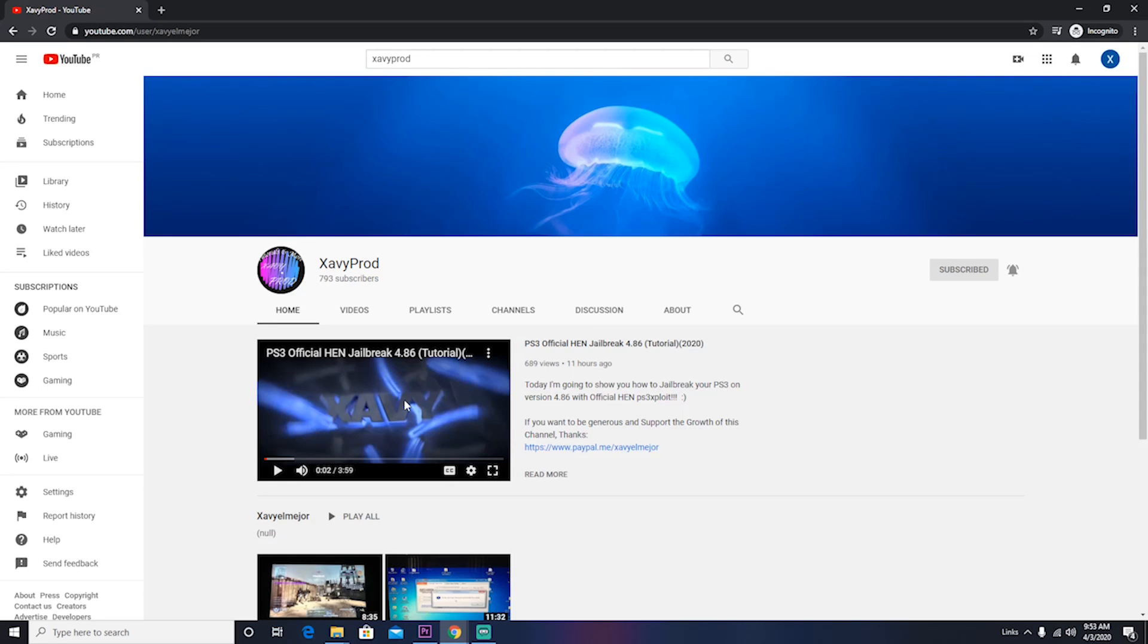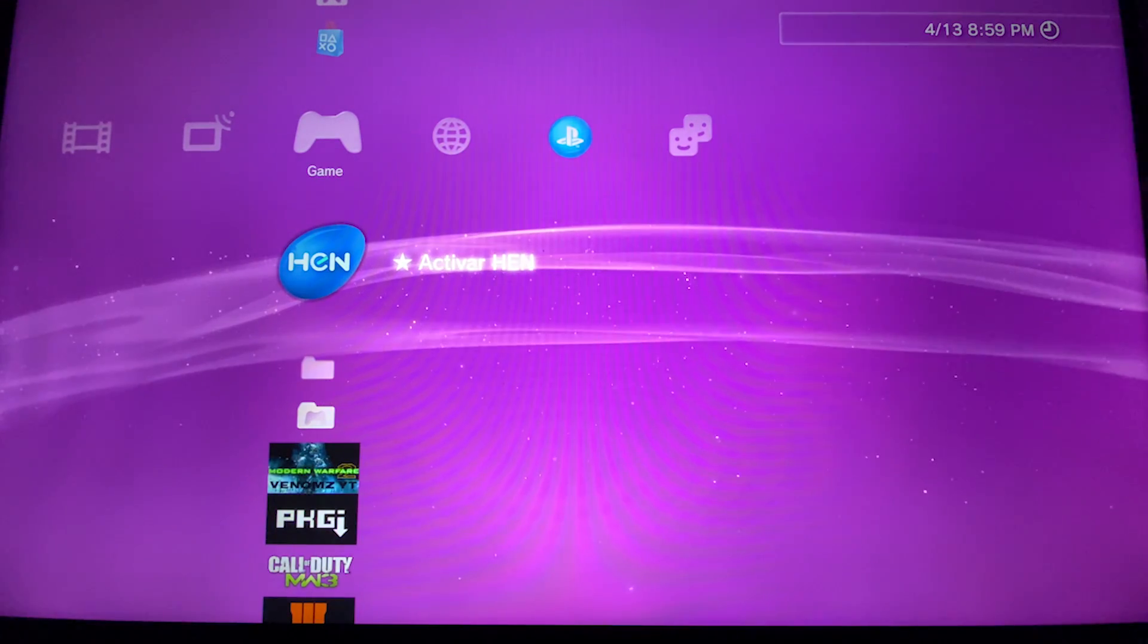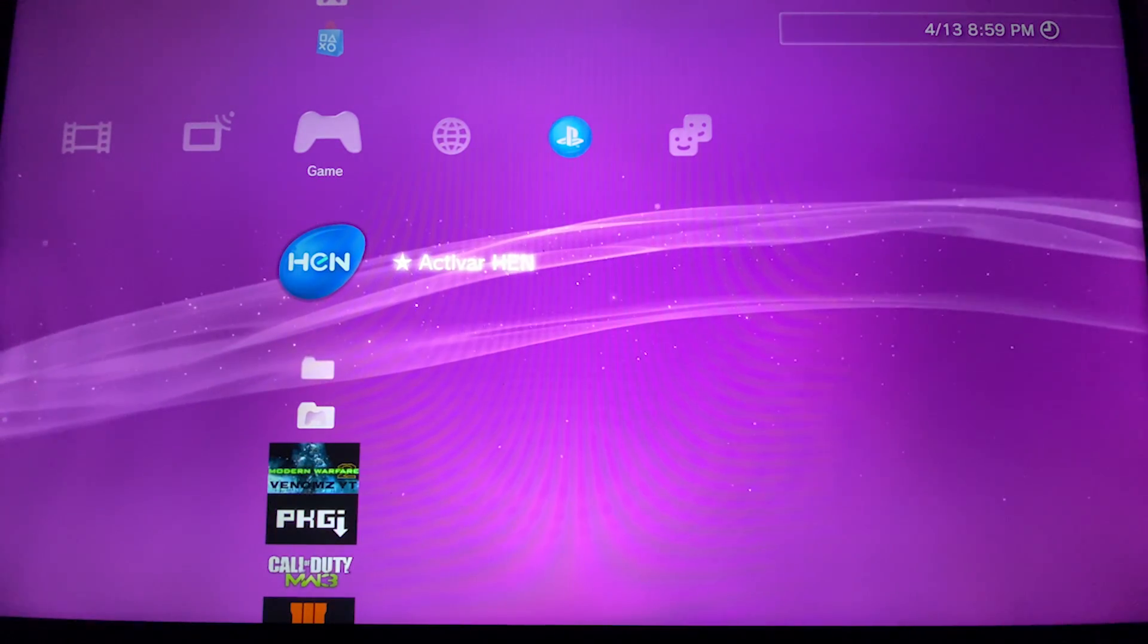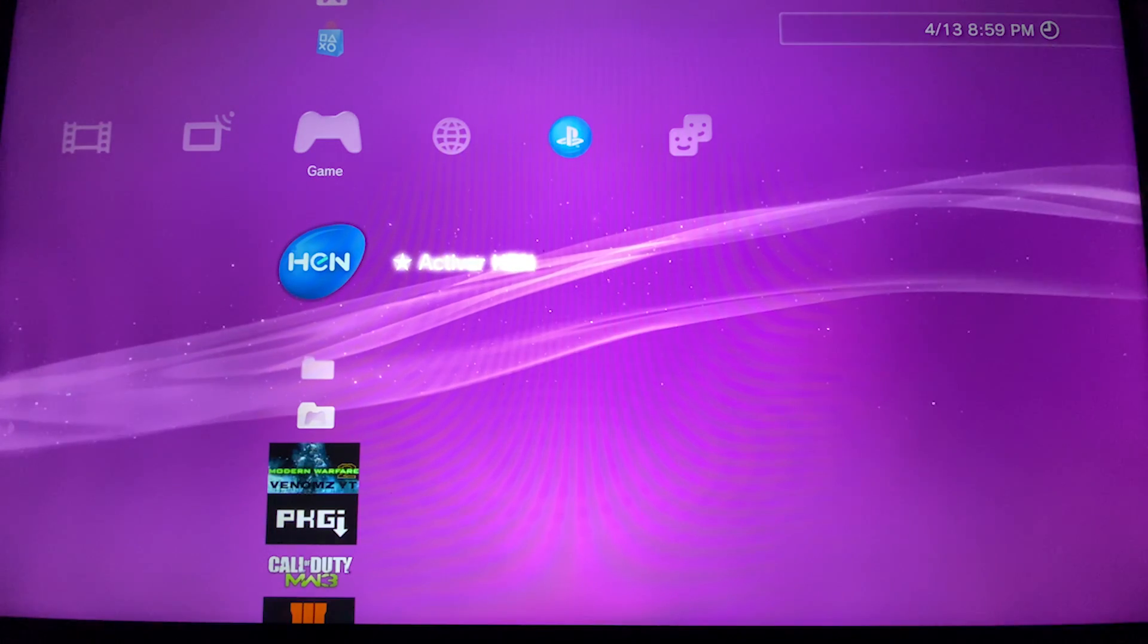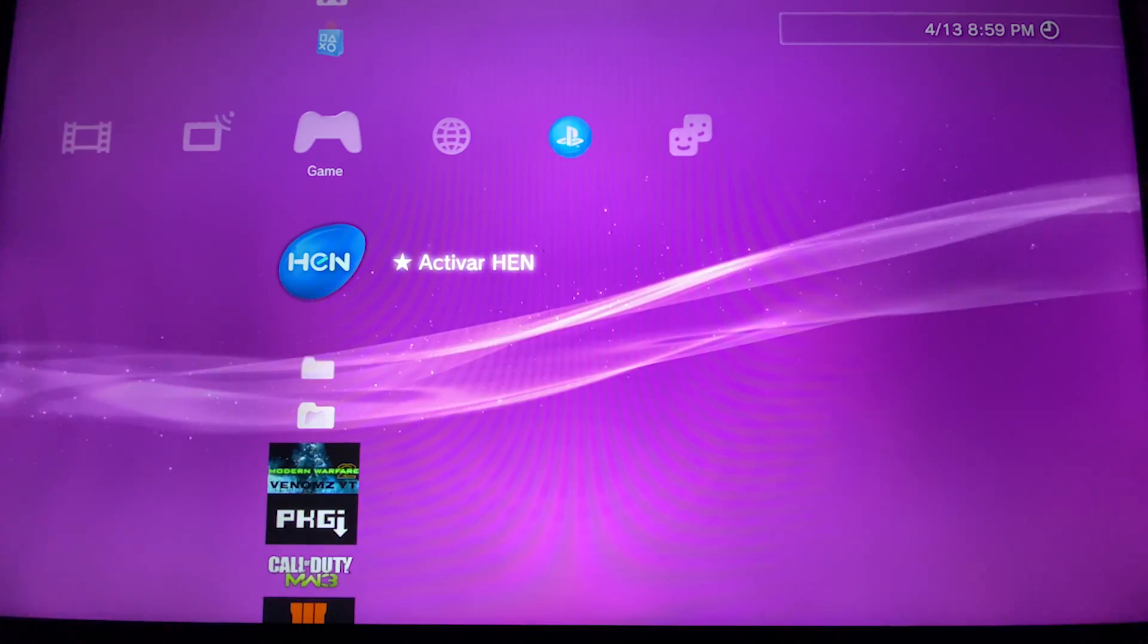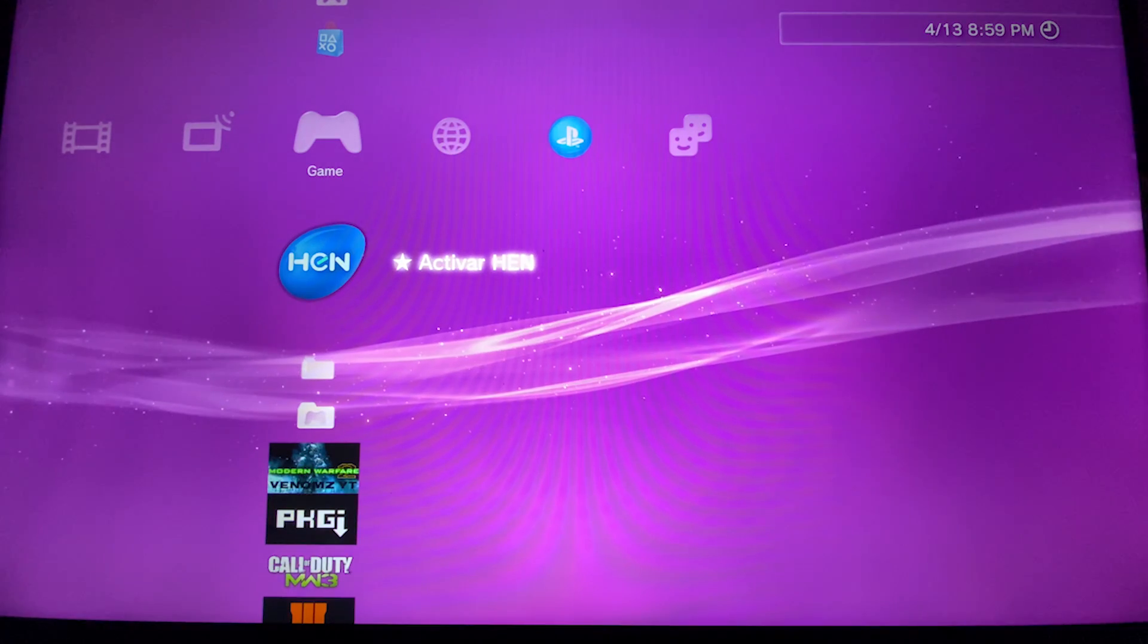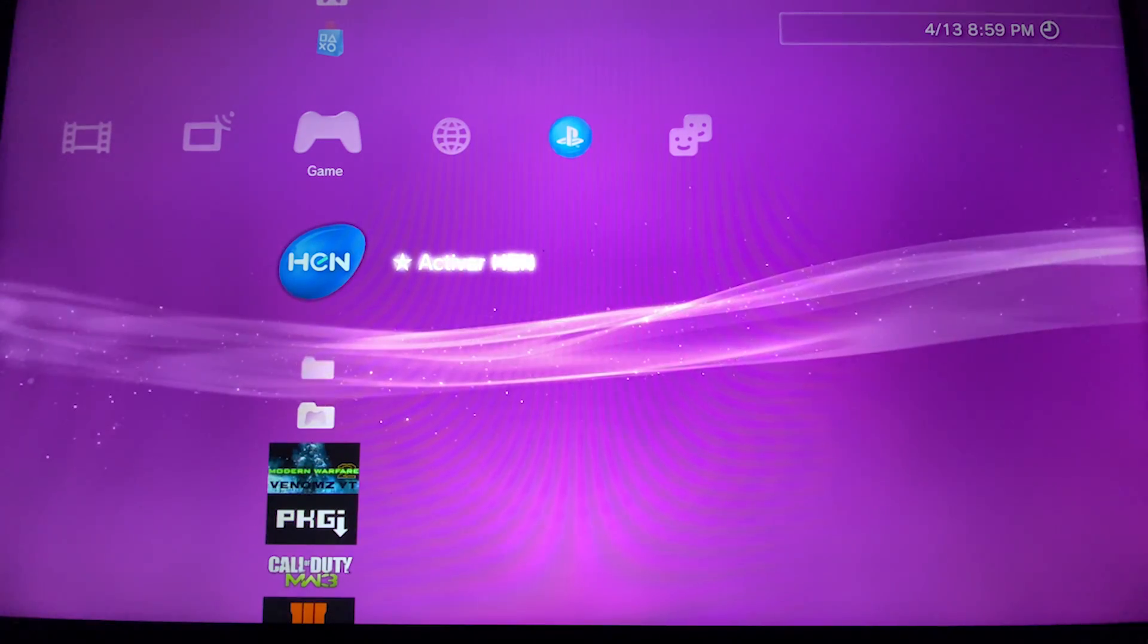Hello guys, Xavi here. Today I'm going to show you how you can install the latest custom store and how to make it work properly. This is without a USB and is going to be with FTP client and transfer from PC to the PS3.